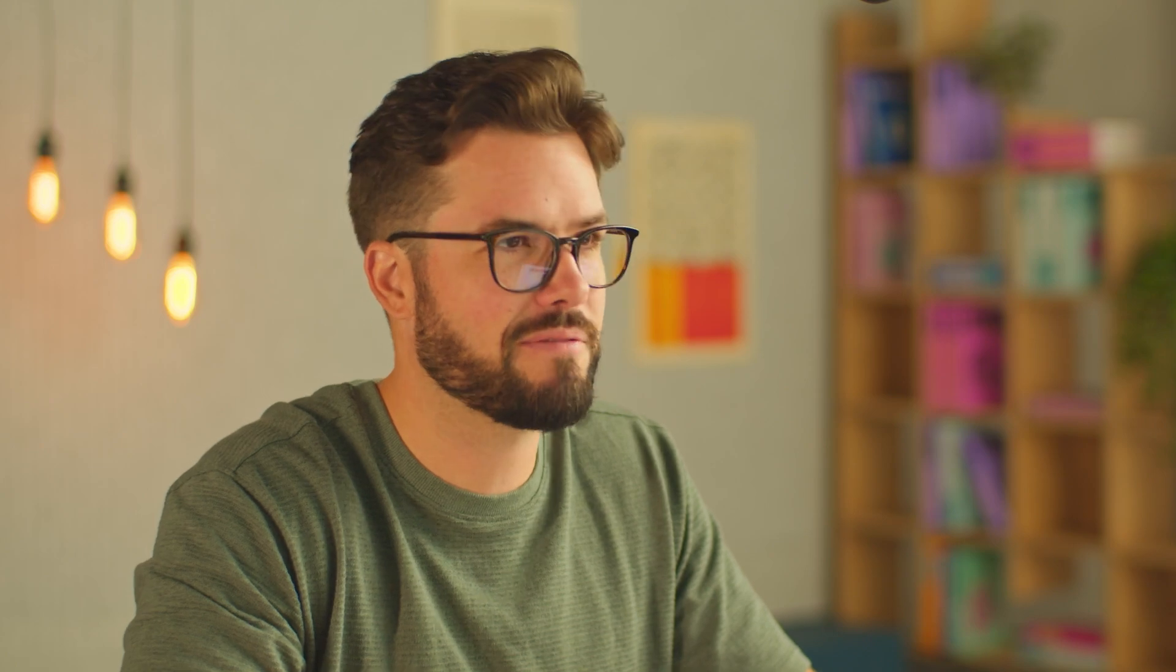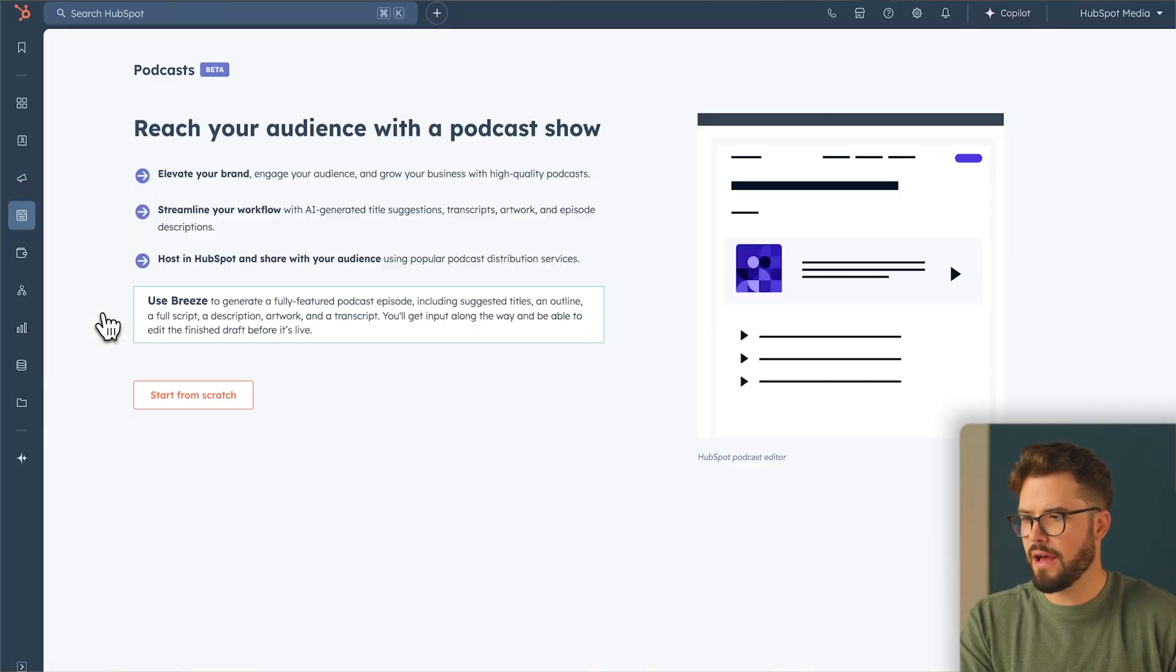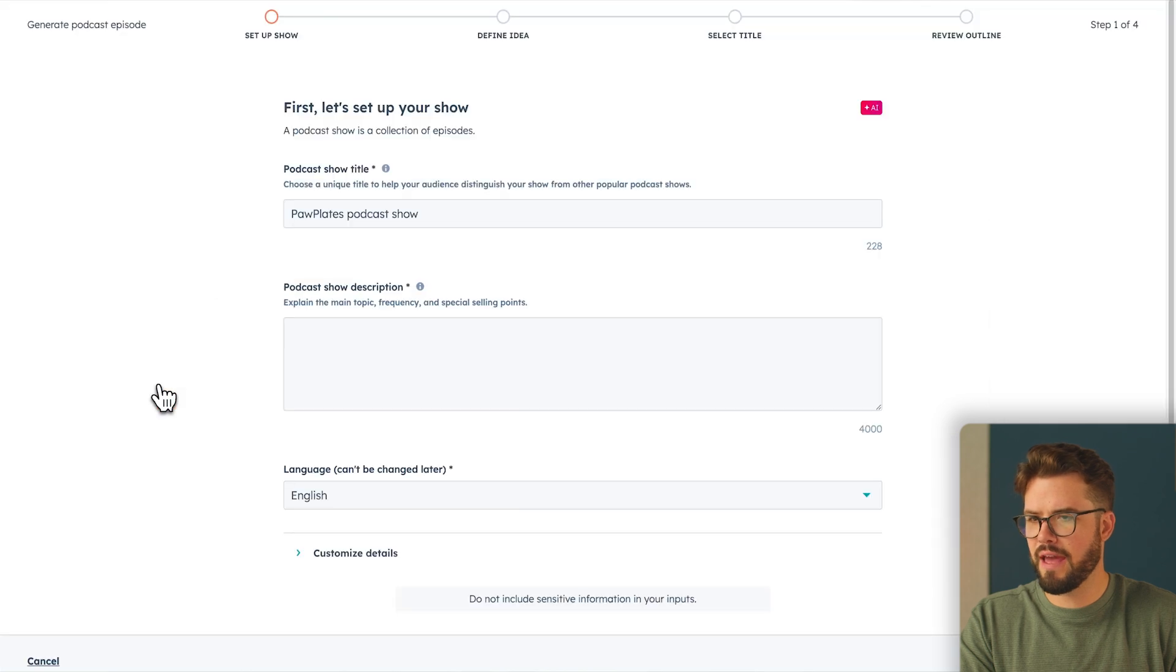Another really neat feature and my personal favorite are podcasts. Let me show you how this thing works. First step, we want to go to content and you're going to go down to podcasts. Then we're going to start with AI.